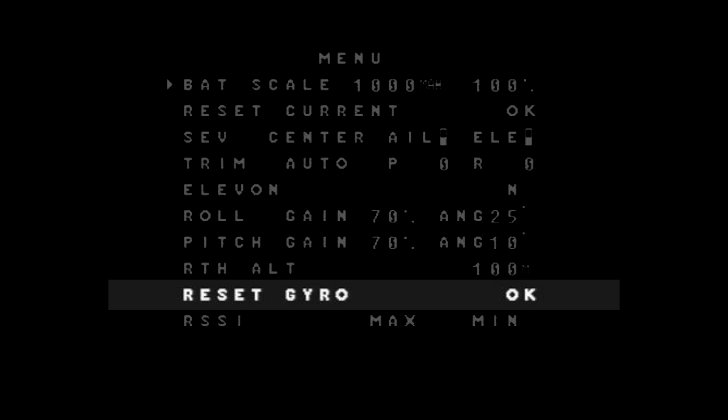Reset gyros. It's something that you need to do to calibrate the gyros. And if you're going to do that, keep the aircraft nice and level. Make sure it's not moving so you don't want to probably do this outside. And just hit the OK. I've only ever had to do this once.